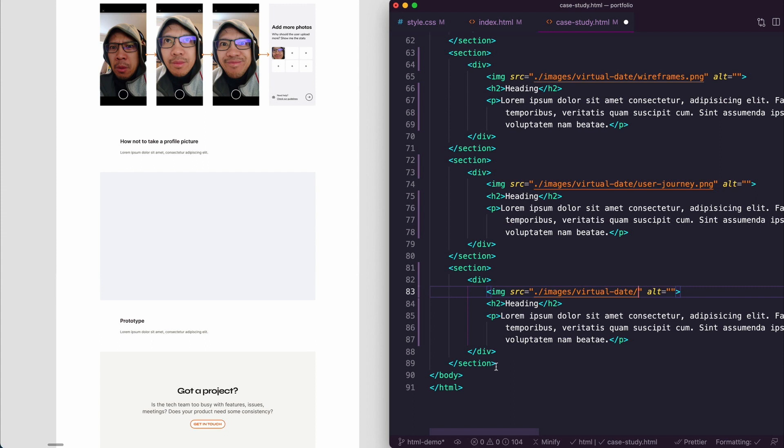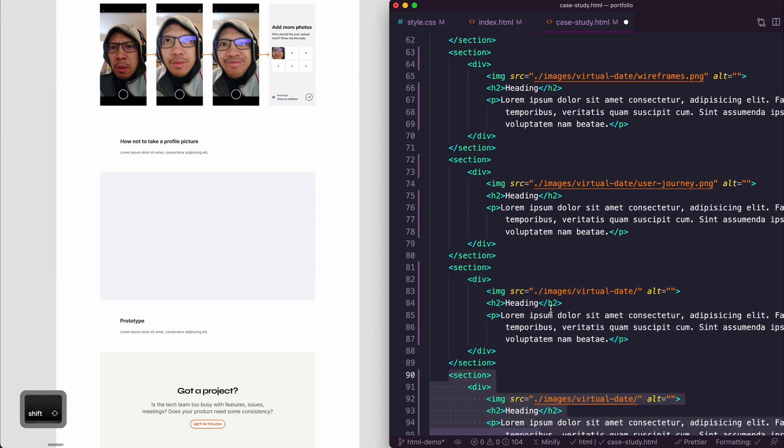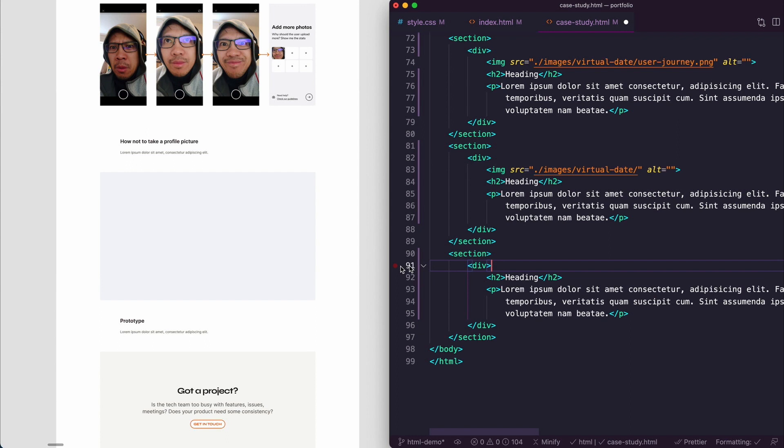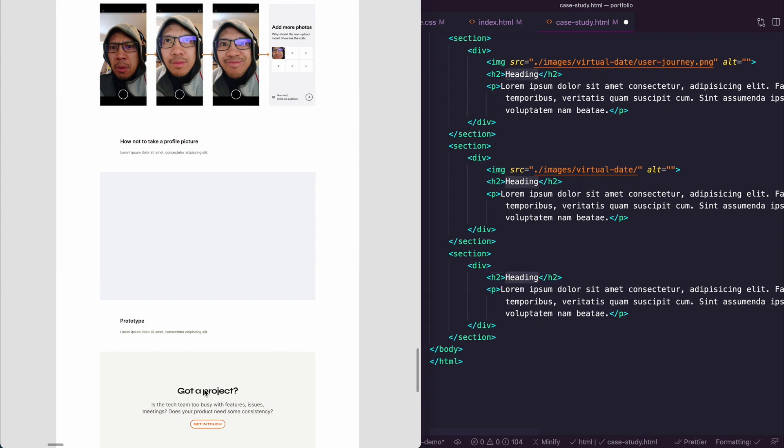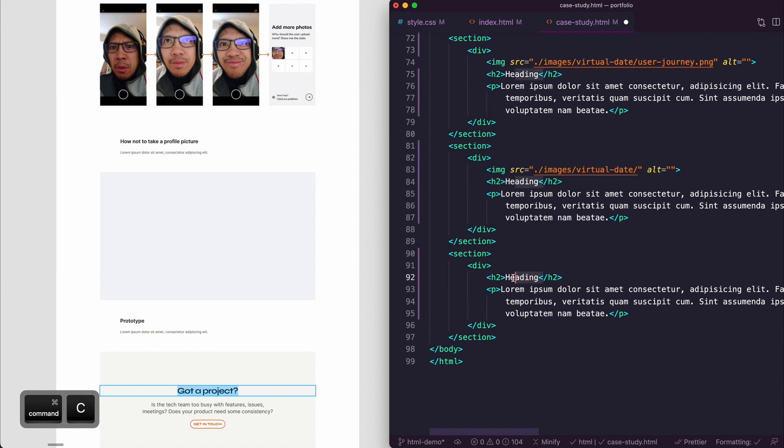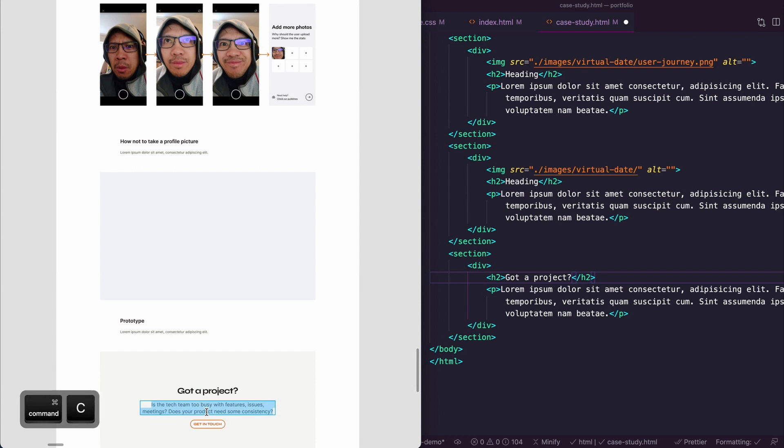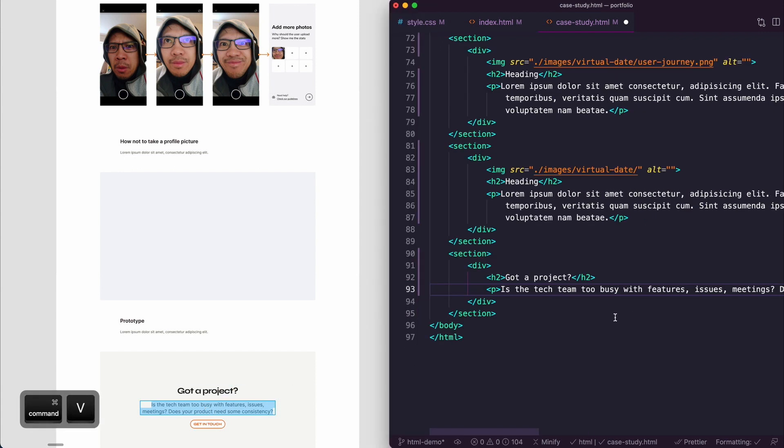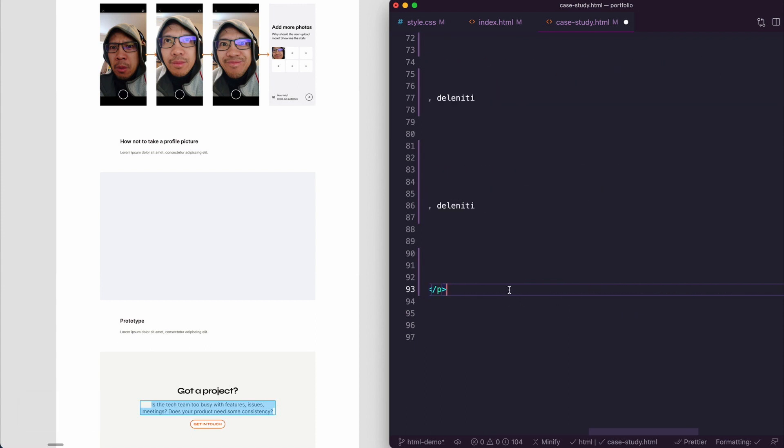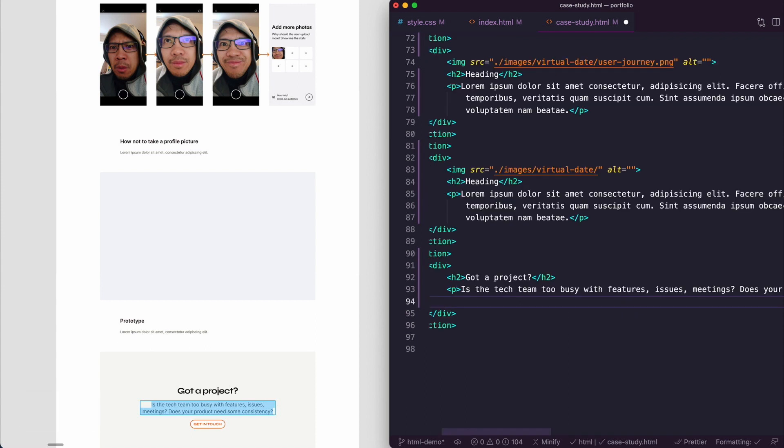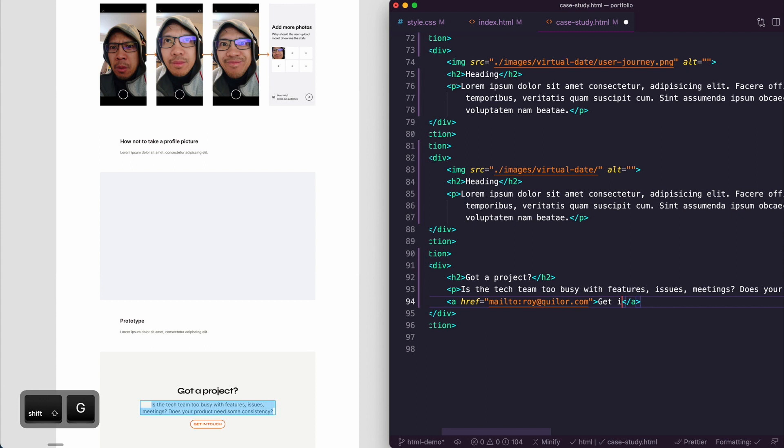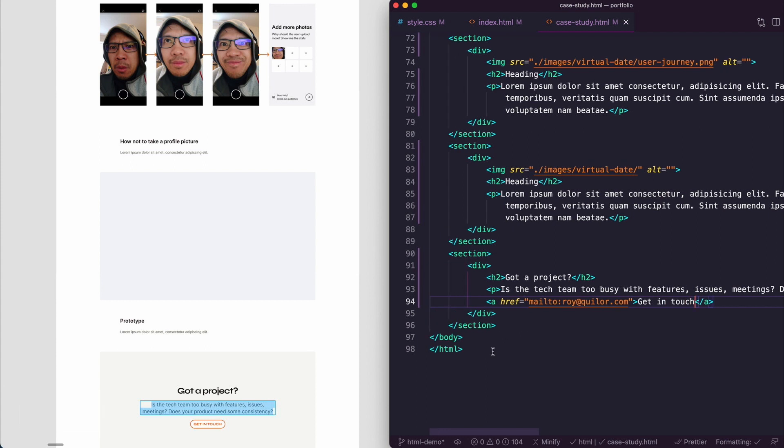At the end we got a 'got a project' section. I'm actually going to copy that, alt shift down. We don't have an image in there but here we're just going to very quickly copy the text. So 'got a project', and then we just select all of those. Then we create a link tag, and in that link tag we want it to mailto. This will then bring up the default email for the user, 'get in touch', save.